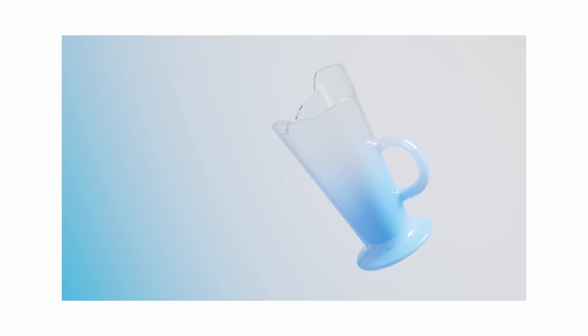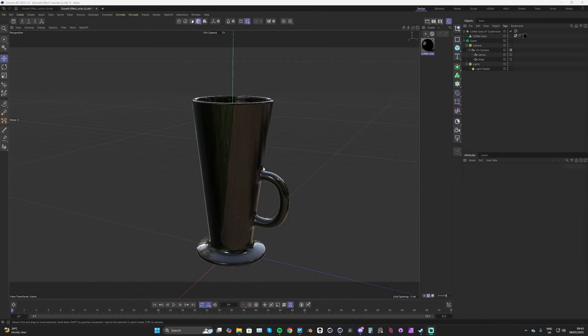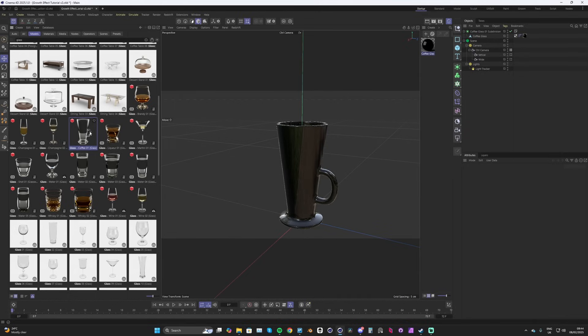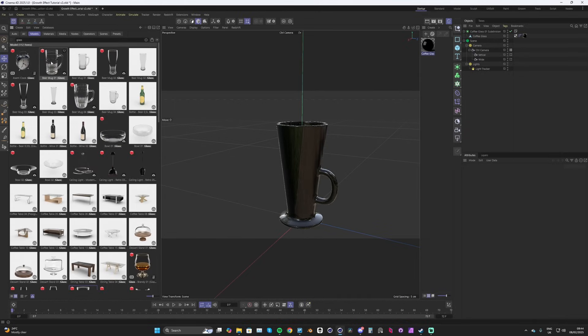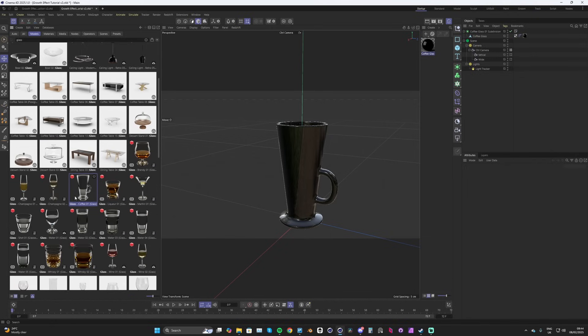Hello and welcome back to a new tutorial. This week we're going to be looking at growth effects in Cinema 4D. I've got this coffee glass imported from the asset manager — if you go over here, you can open up this tab, search 'glass', and pick out a model. I found this nice coffee glass, so that's what I'm using for today's tutorial.